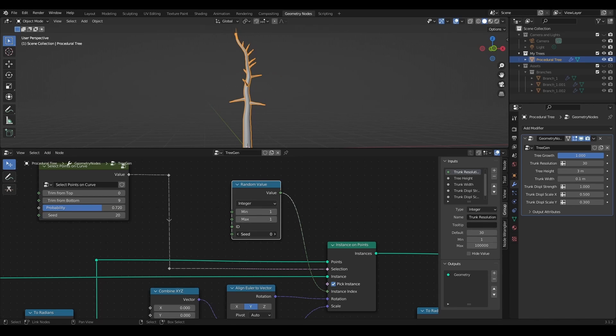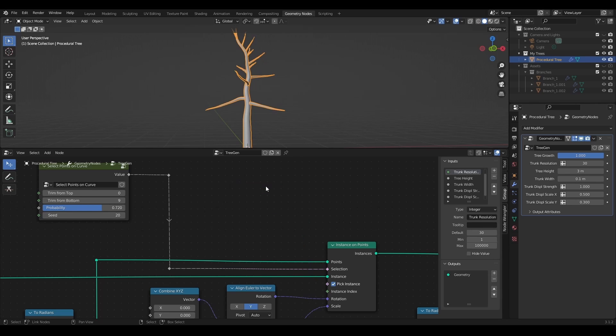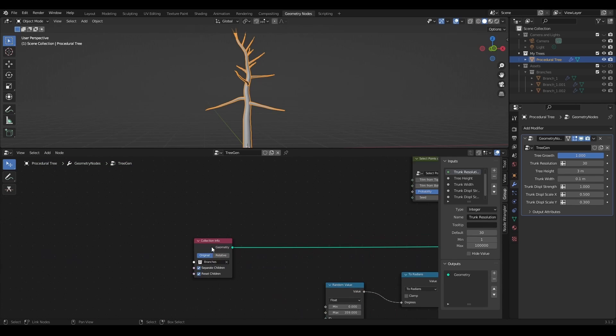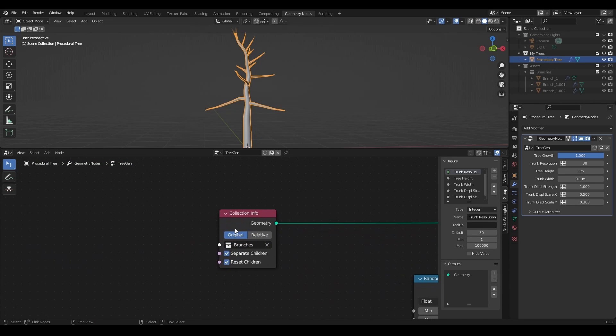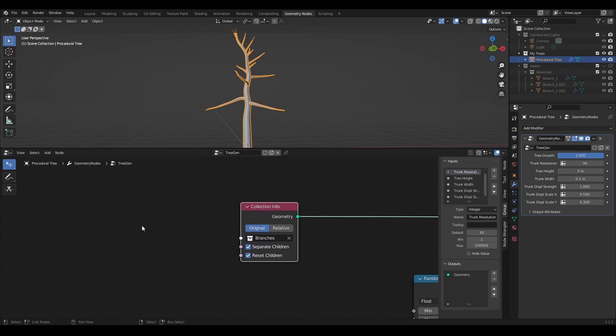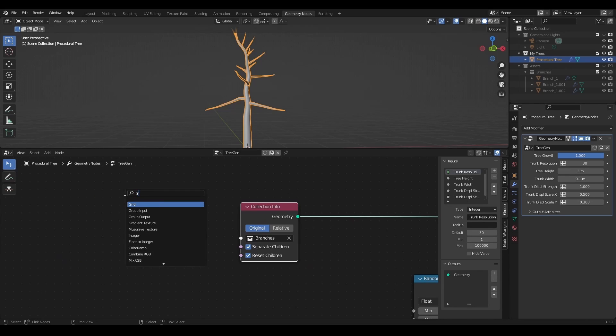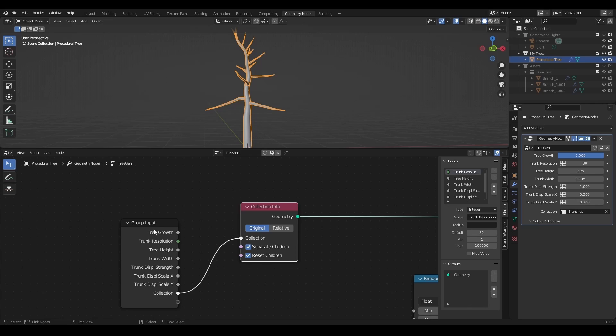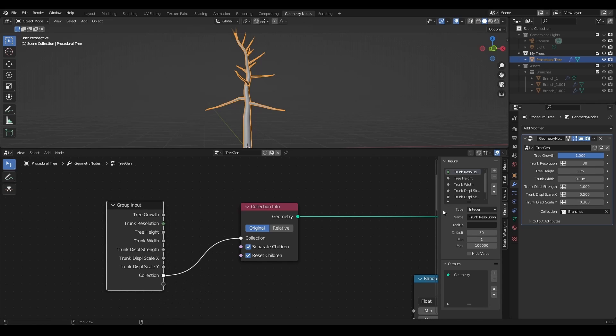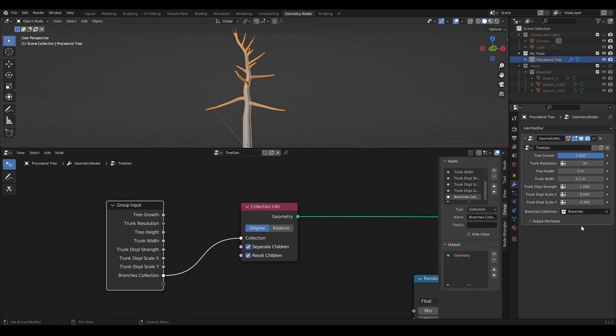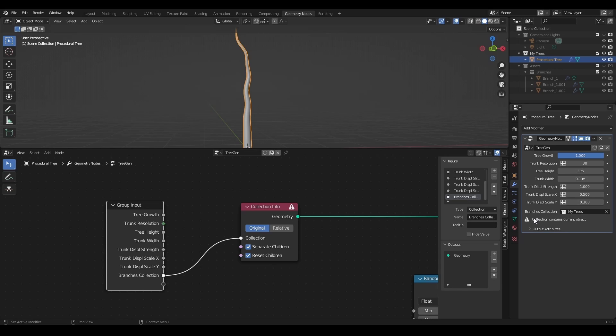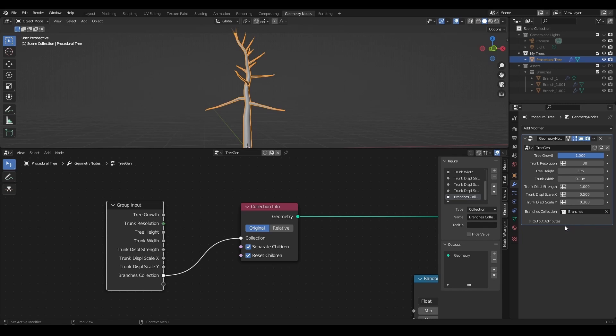But for this tree, random object from the collection is more than enough. So I'll leave it empty. I also want to be able to select which exact collection to use for my tree. So I'm going to add collection to the group input right here with a proper name of course. Now I can select collection from the modifiers properties. Any collection within the project except of the one with the current object in it.